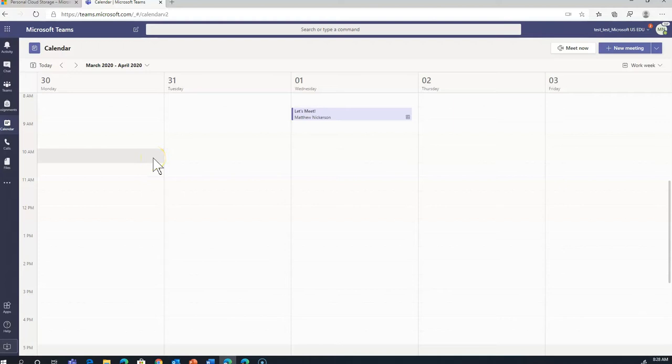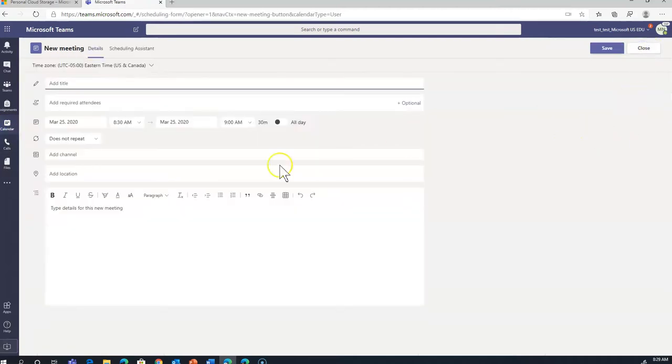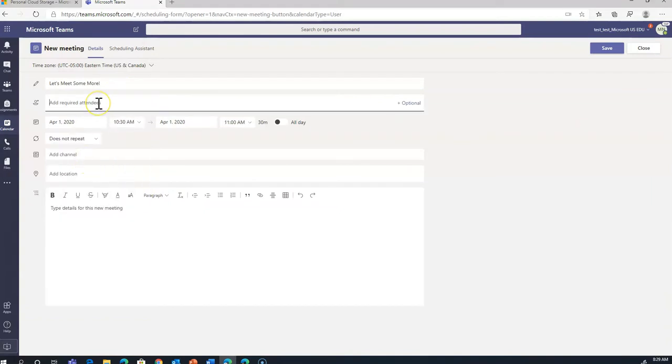But did you know you could be invited to a Teams meeting without even being part of a team? If the organizer just went to their calendar, or to Outlook, they can click on a new meeting and invite you right here.